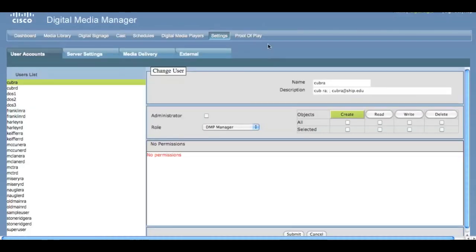Lastly, under Settings is all of the available user options. I won't go into the specifics, but each user will have Create, Read, Write, or Delete access to various roles.